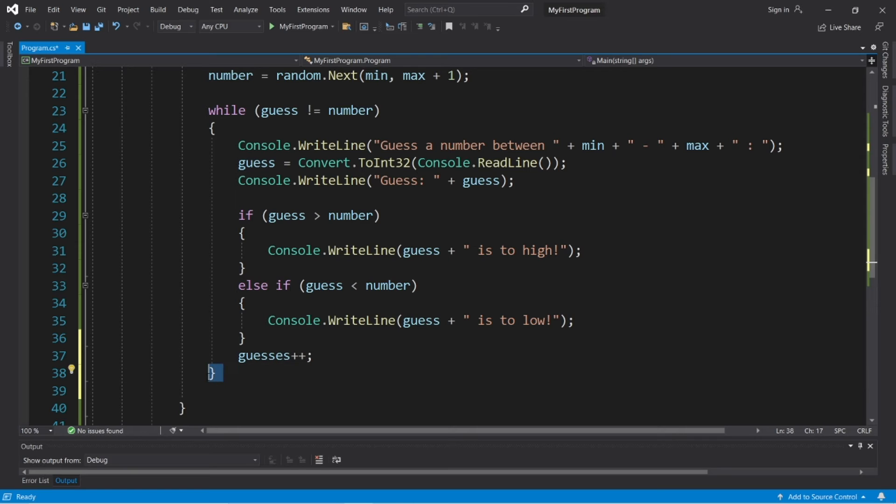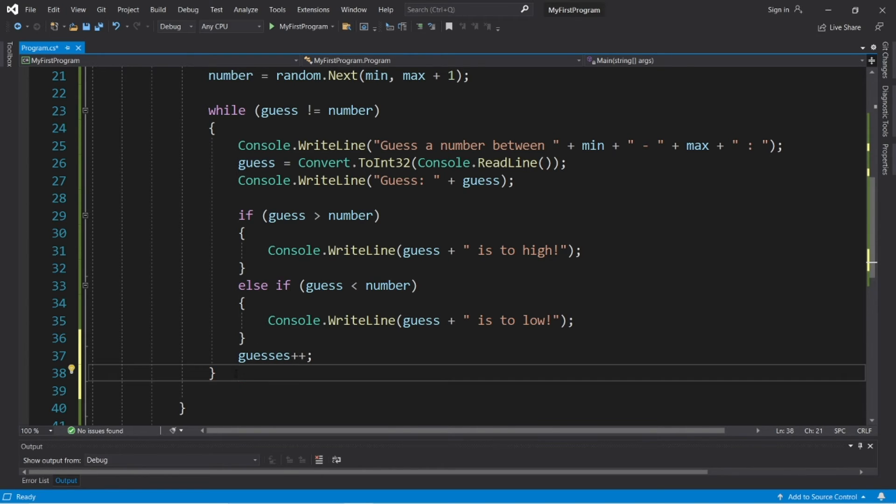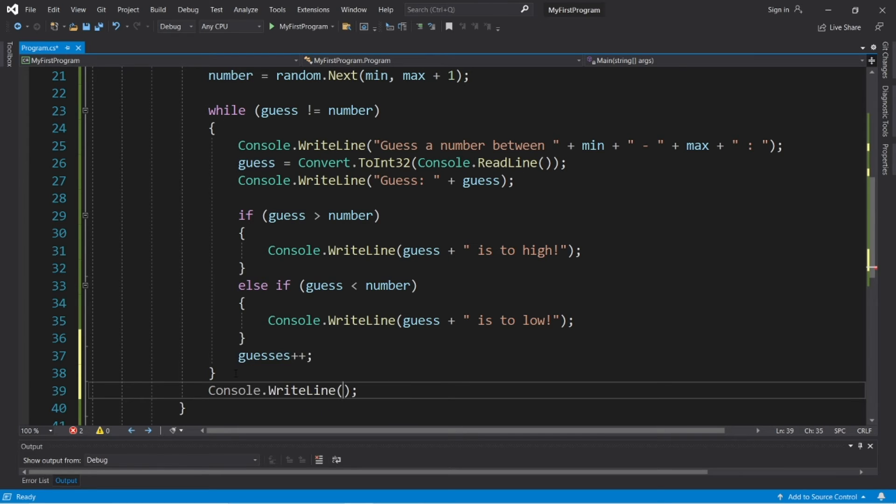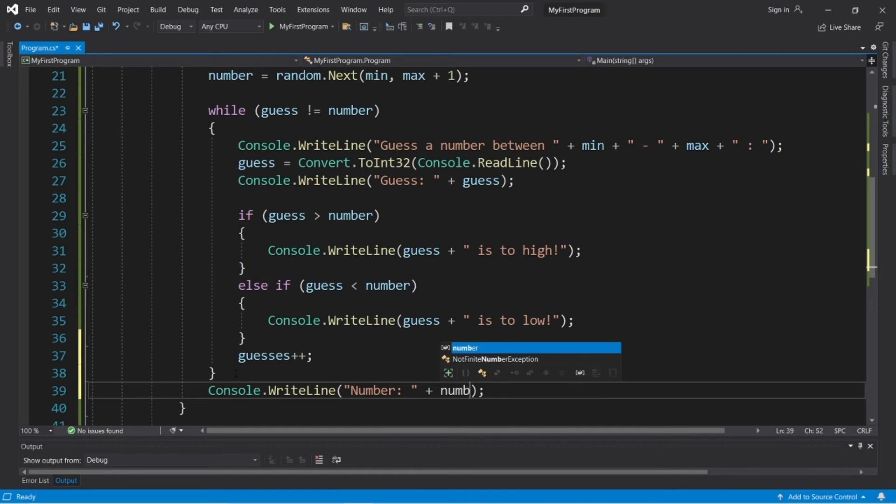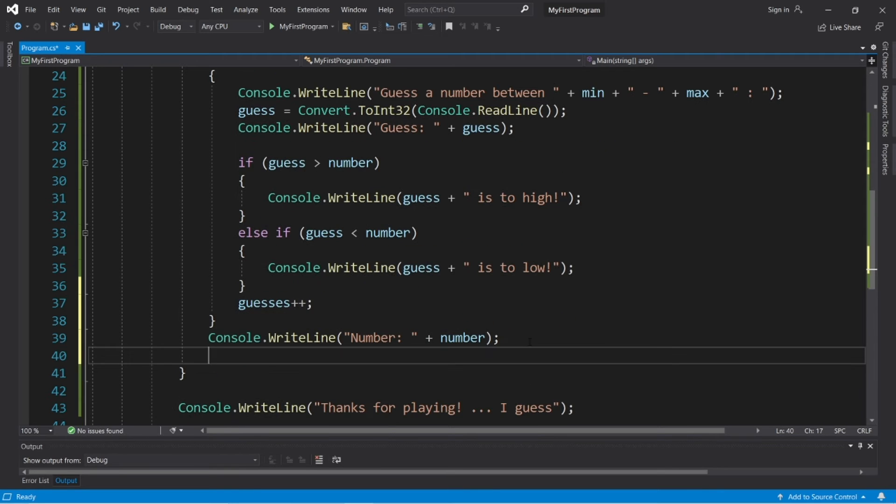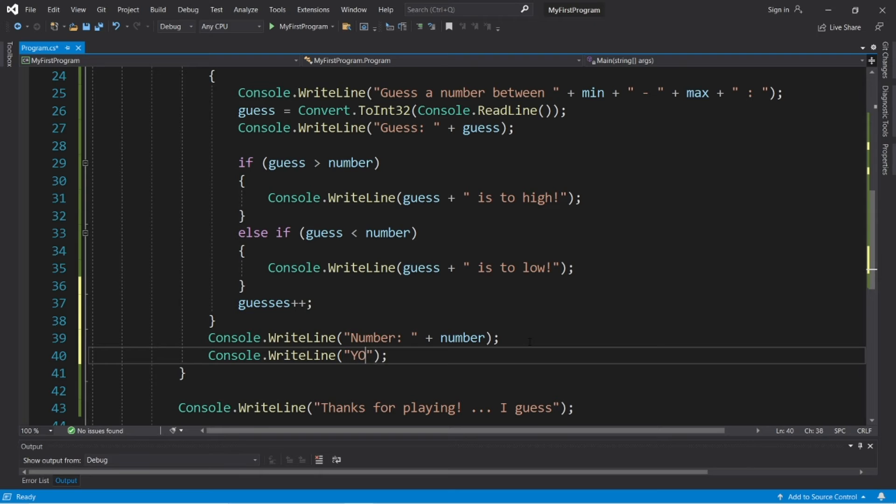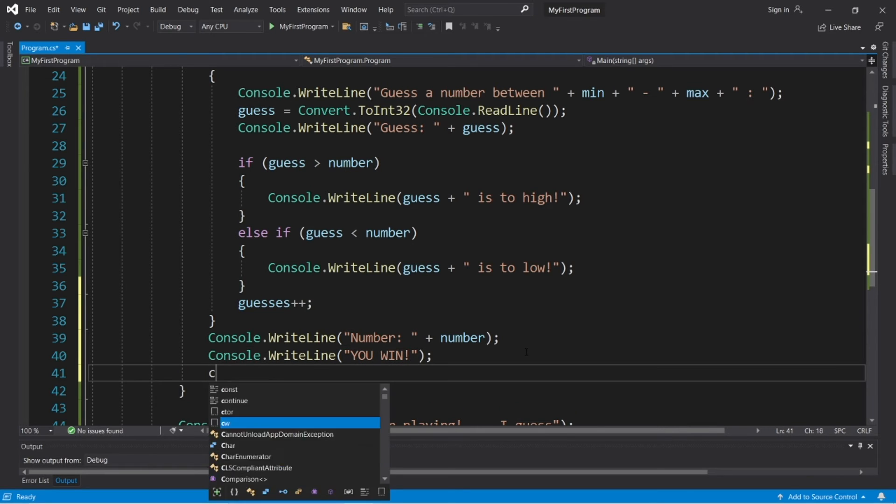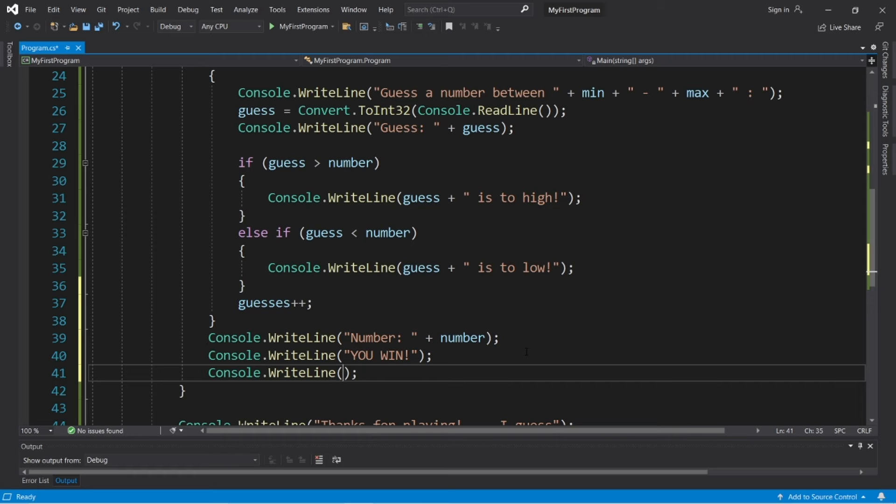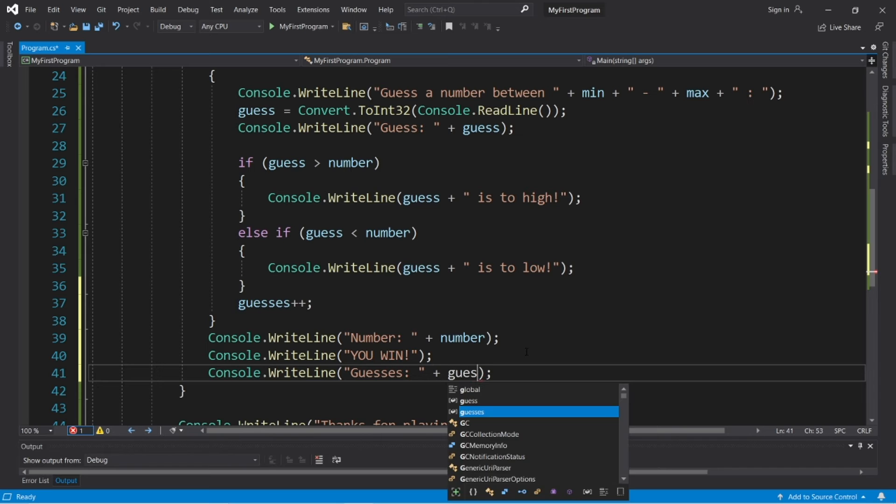Now when we exit the while loop that means that we eventually got the right number so we will display the number. So we will display the number you win, and let's display how many guesses it took, how many attempts, guesses colon space plus guesses.